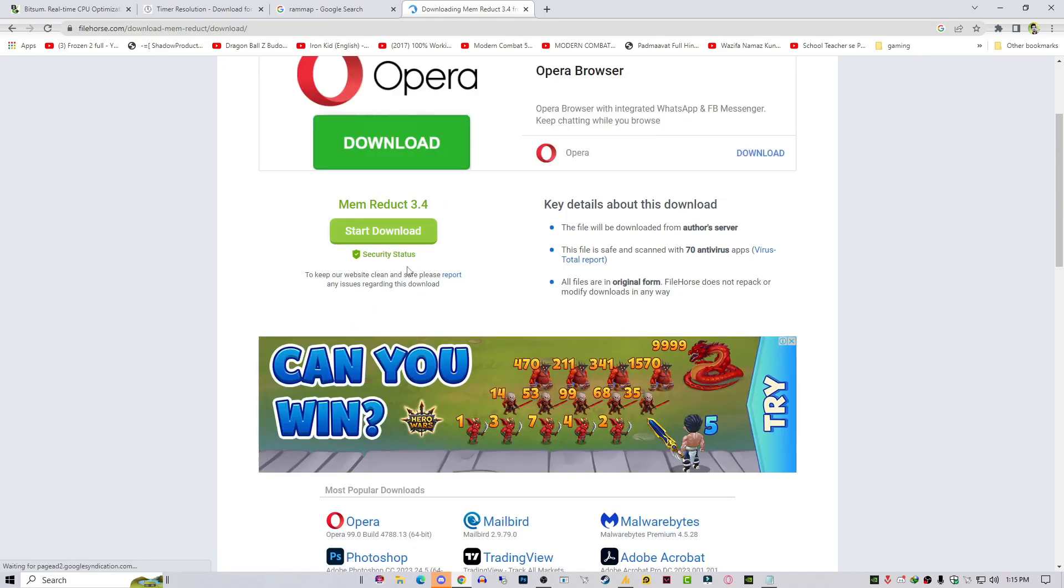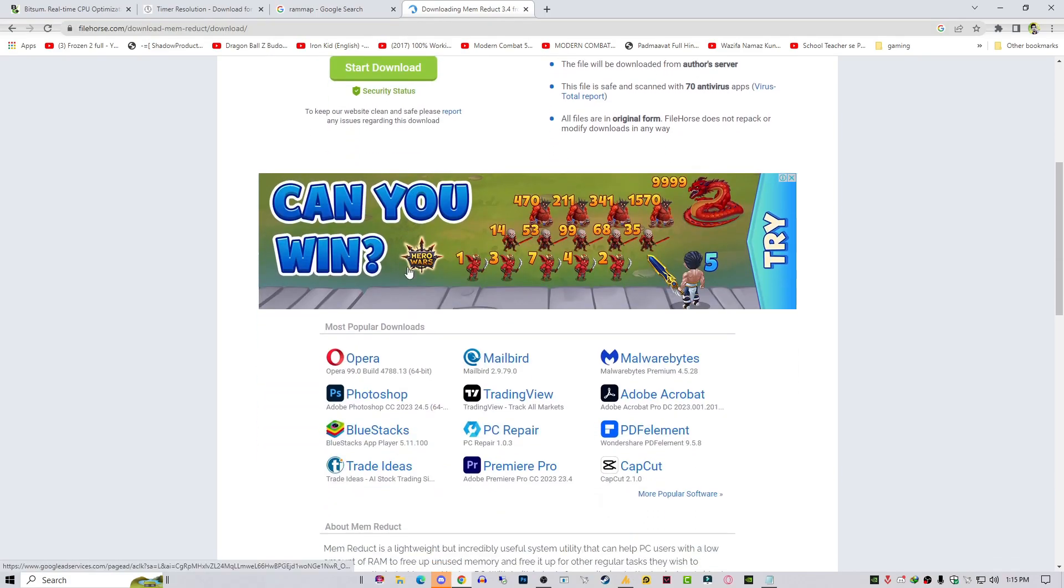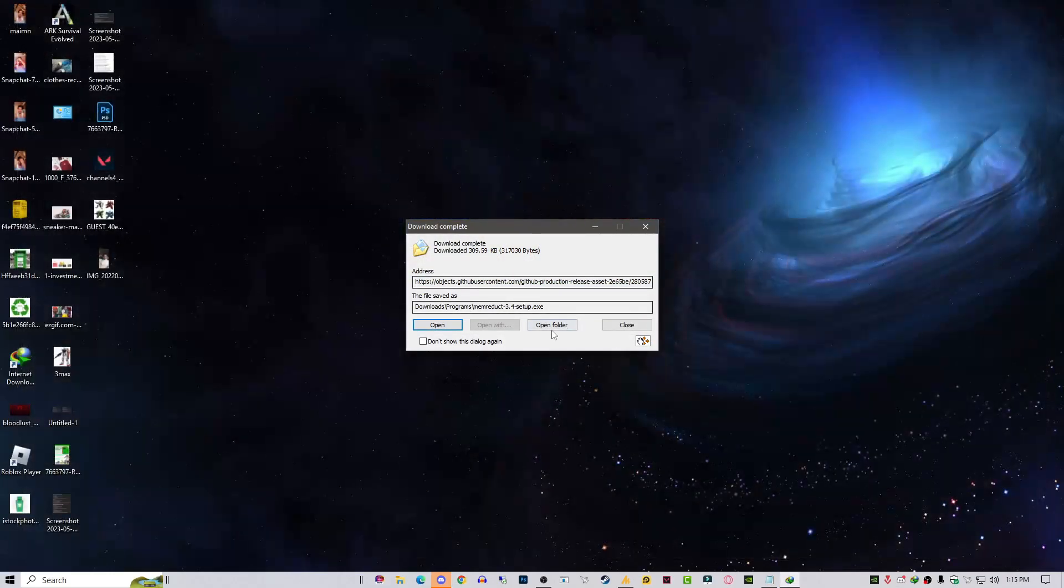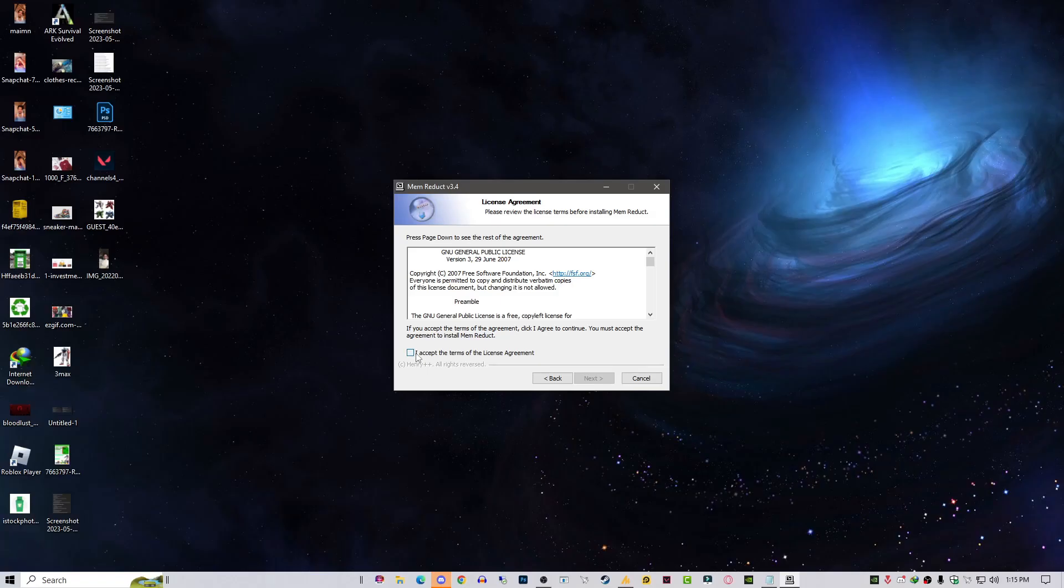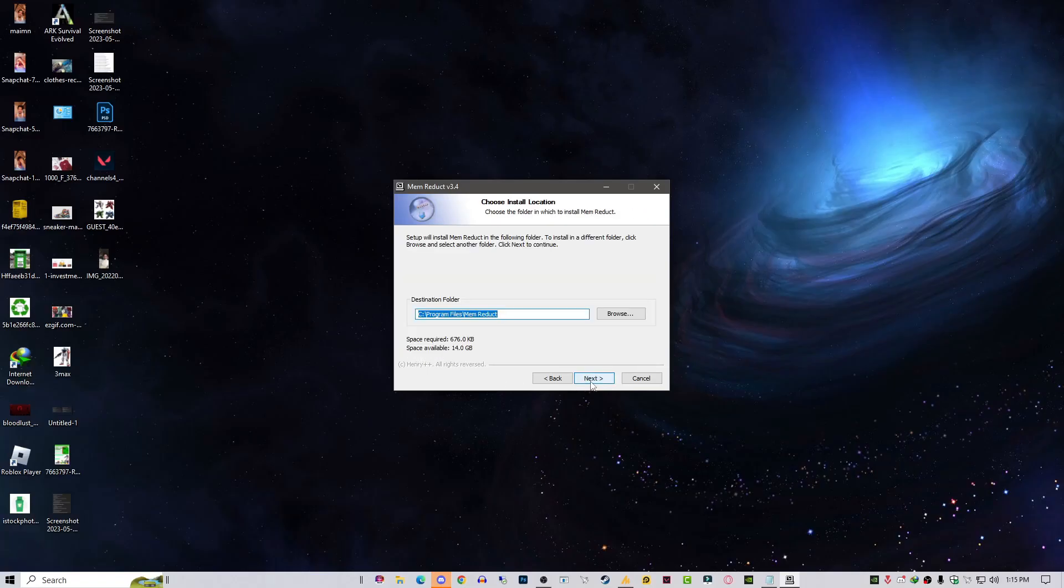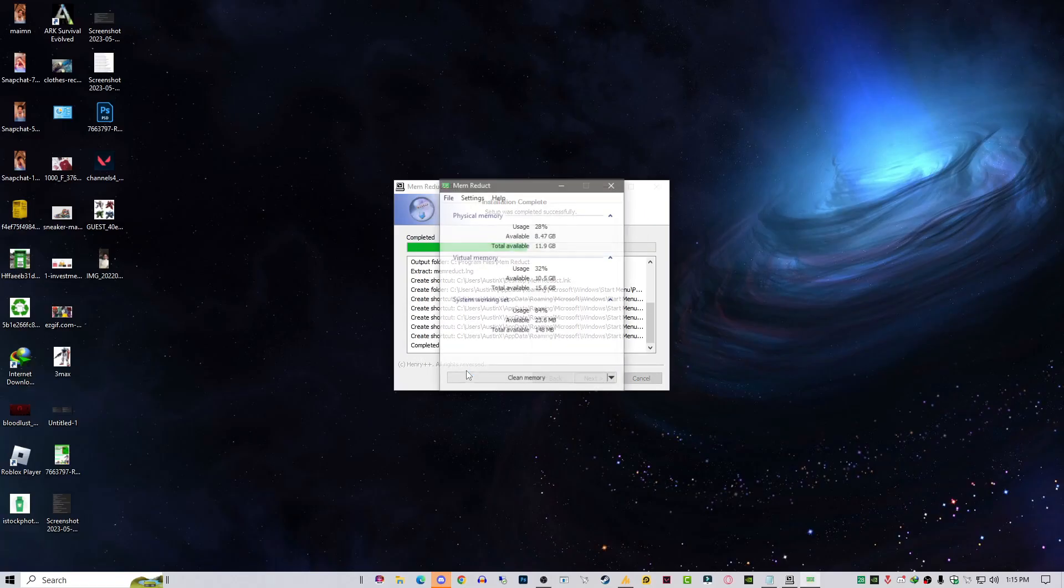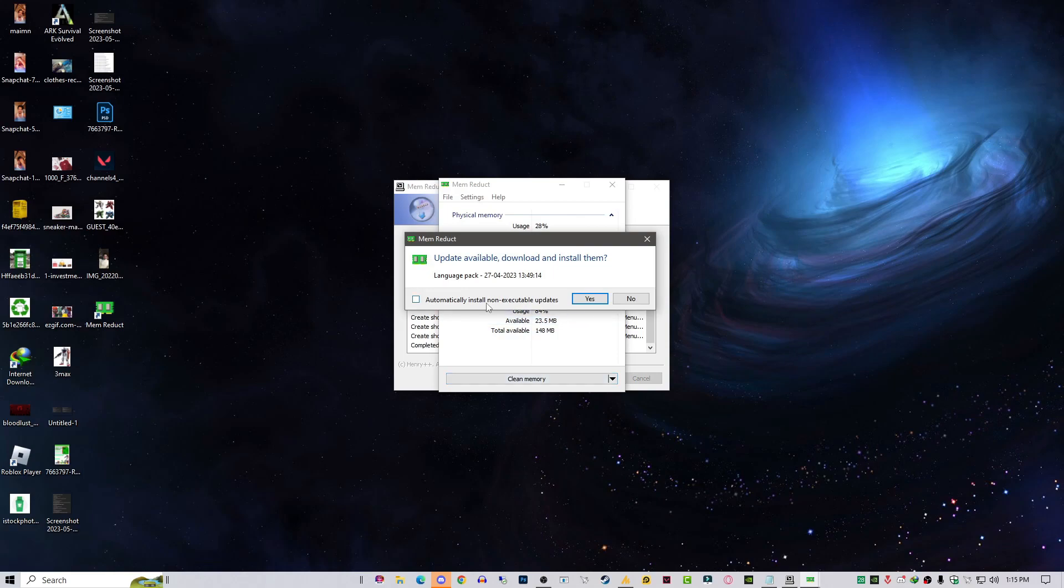Once you download this, let's install the Memory Reduct tool first. It's not important which tool you install first, and that's it.